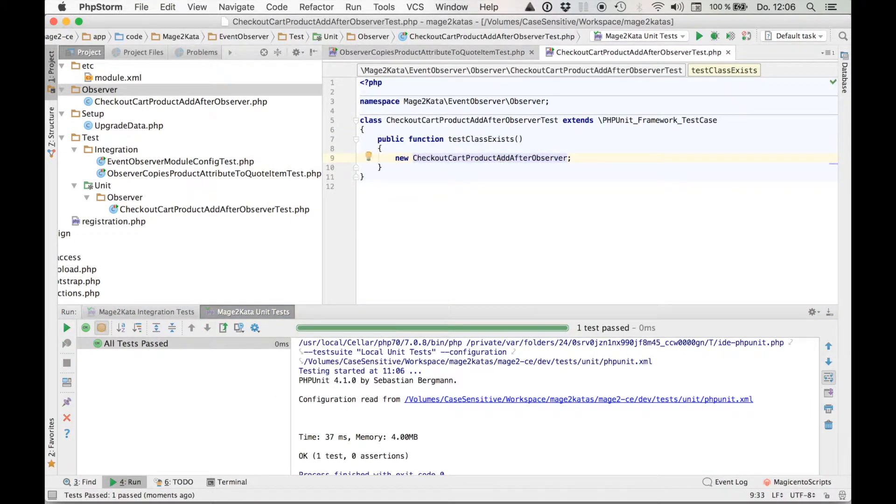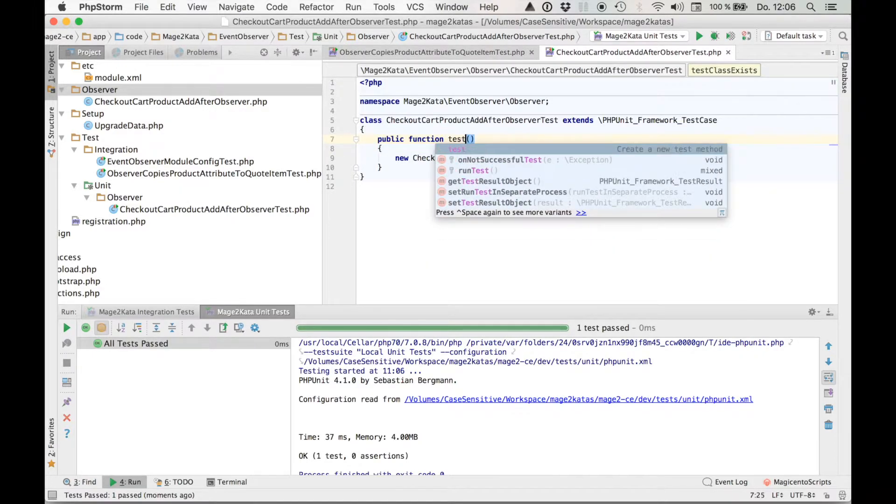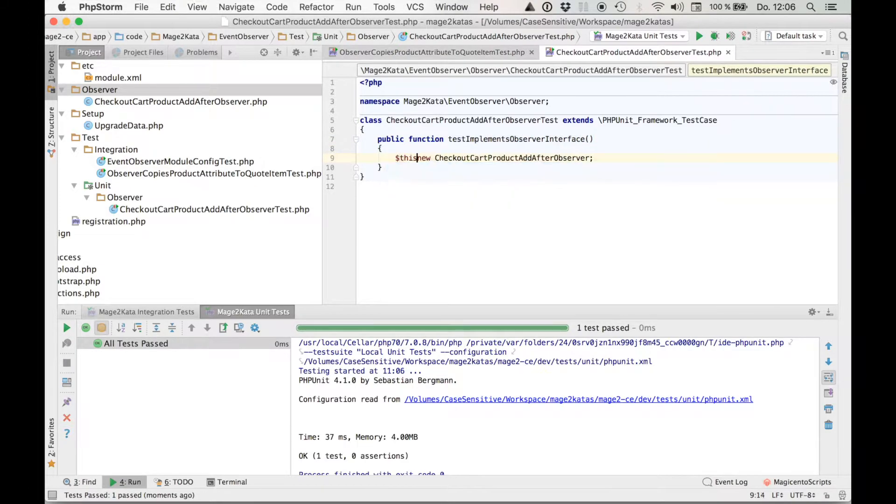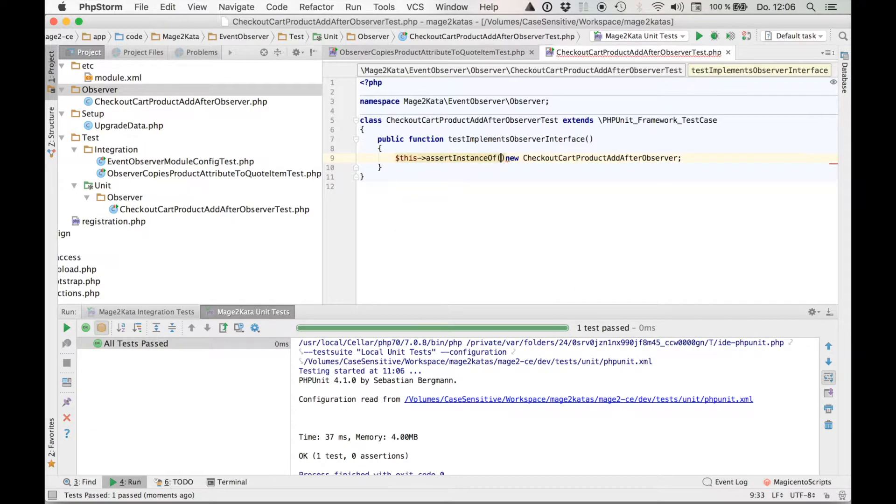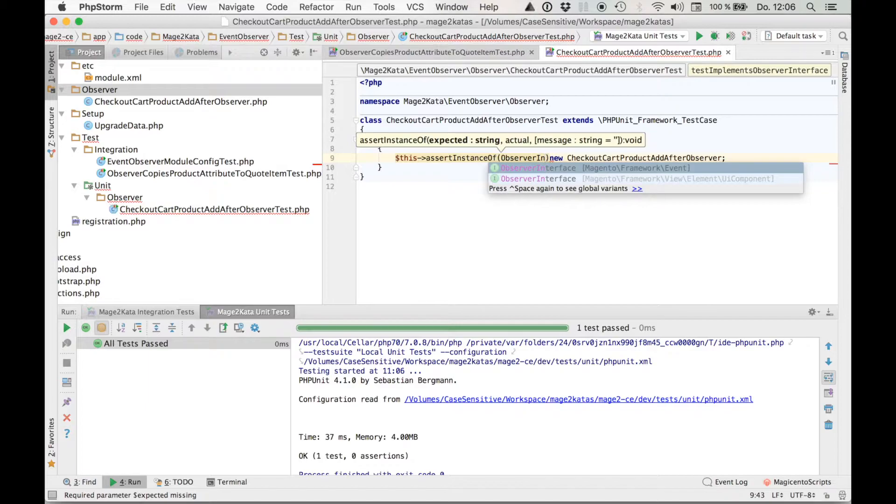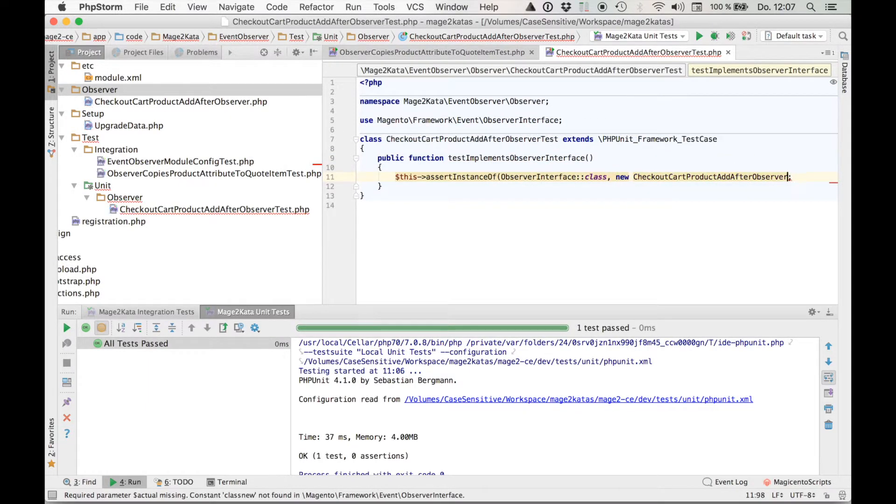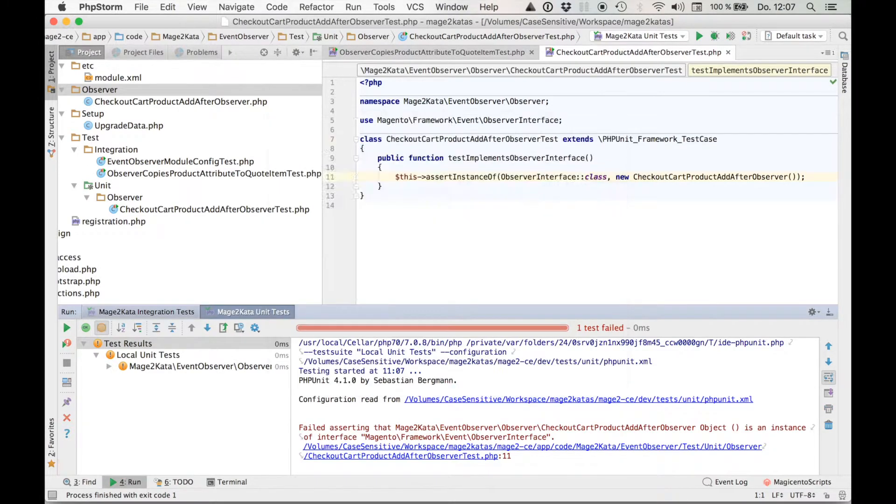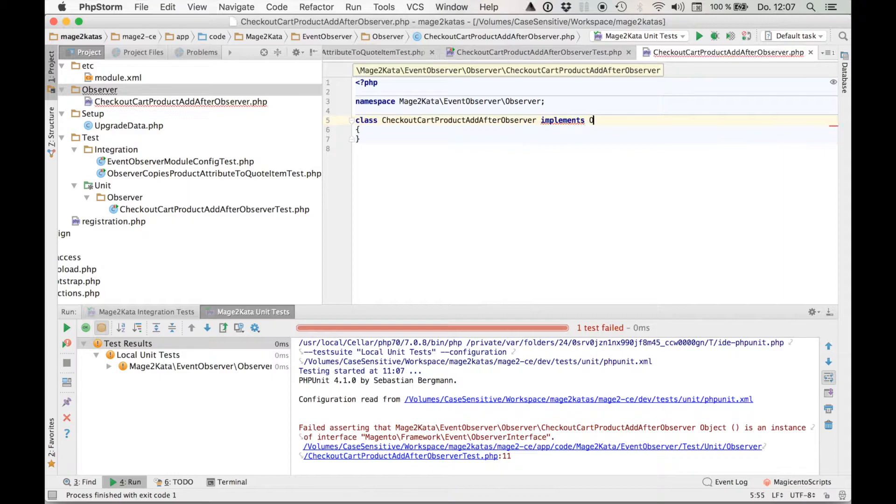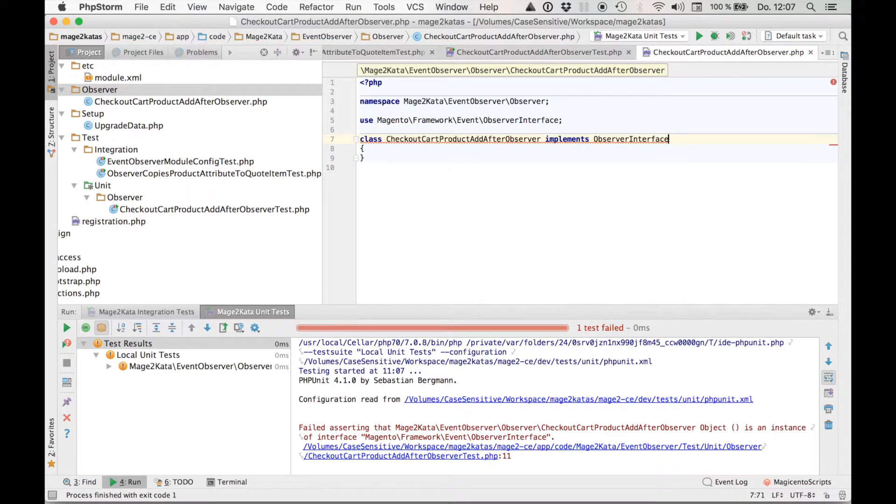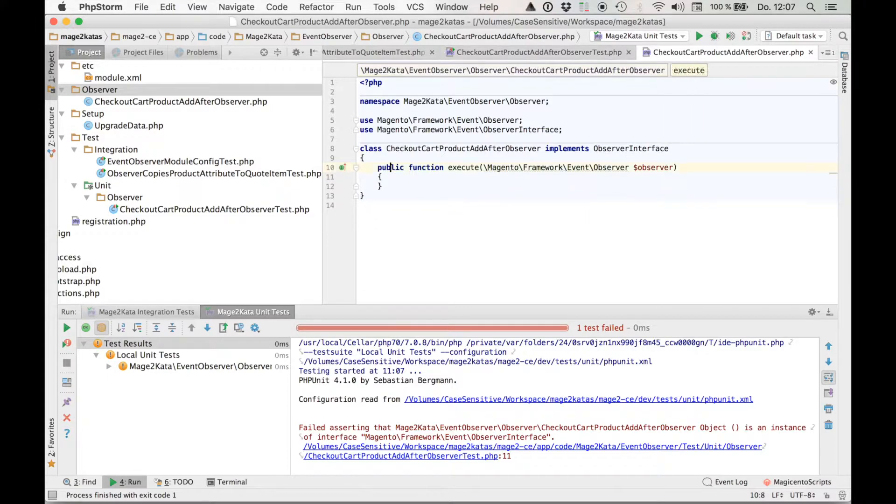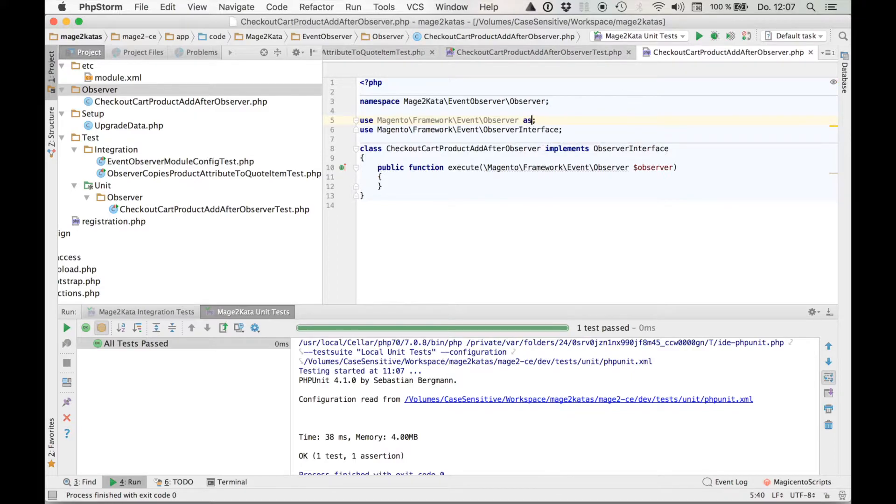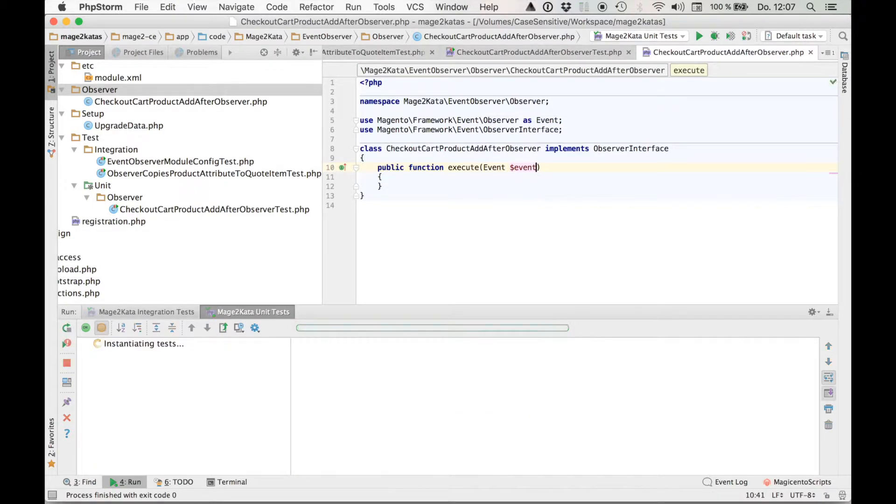Okay, let's go back to the test. Now, test implements observer interface. And it fails again. Back to red. So let's implement the observer interface, which forces us to implement the method execute. And yep, very good. Oh, let's alias that import just because I prefer it that way. Everything's still green.